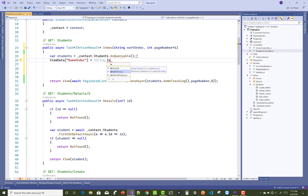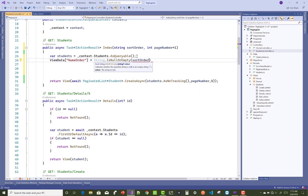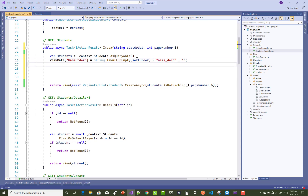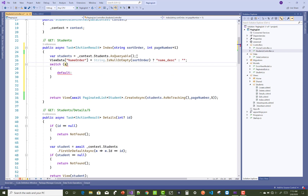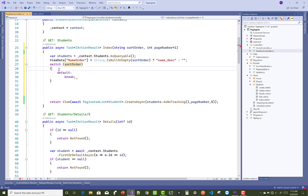You can use String.IsNullOrEmpty to check the sortOrder value. If sortOrder is null or empty, the condition becomes true. For the first time, sortOrder is null, so the ViewData name-order variable holds a 'name_descending' string. Otherwise, if sortOrder has some value, the name-order ViewData holds nothing — an empty string. You can use a switch statement here, switching on the sortOrder only.